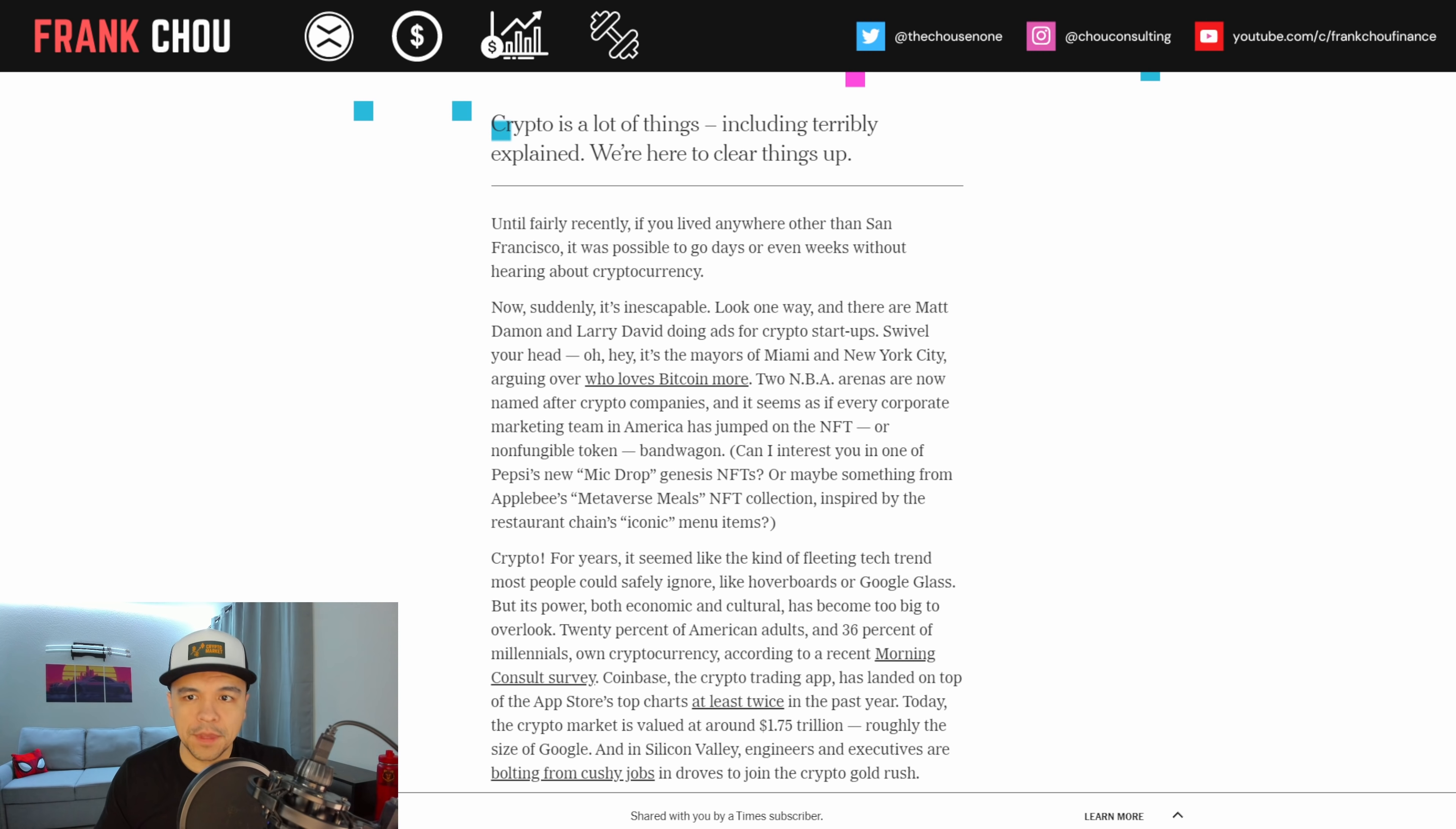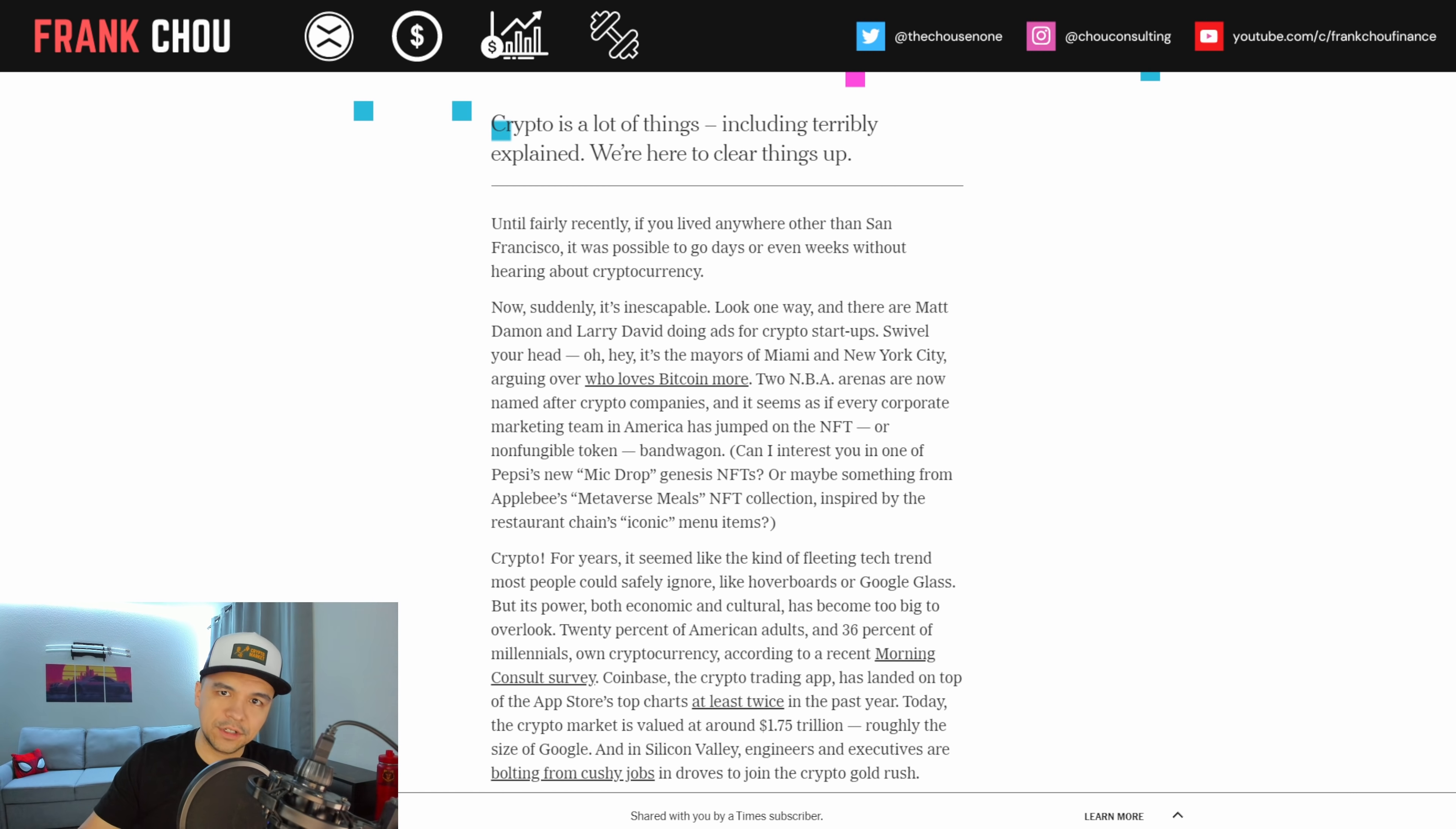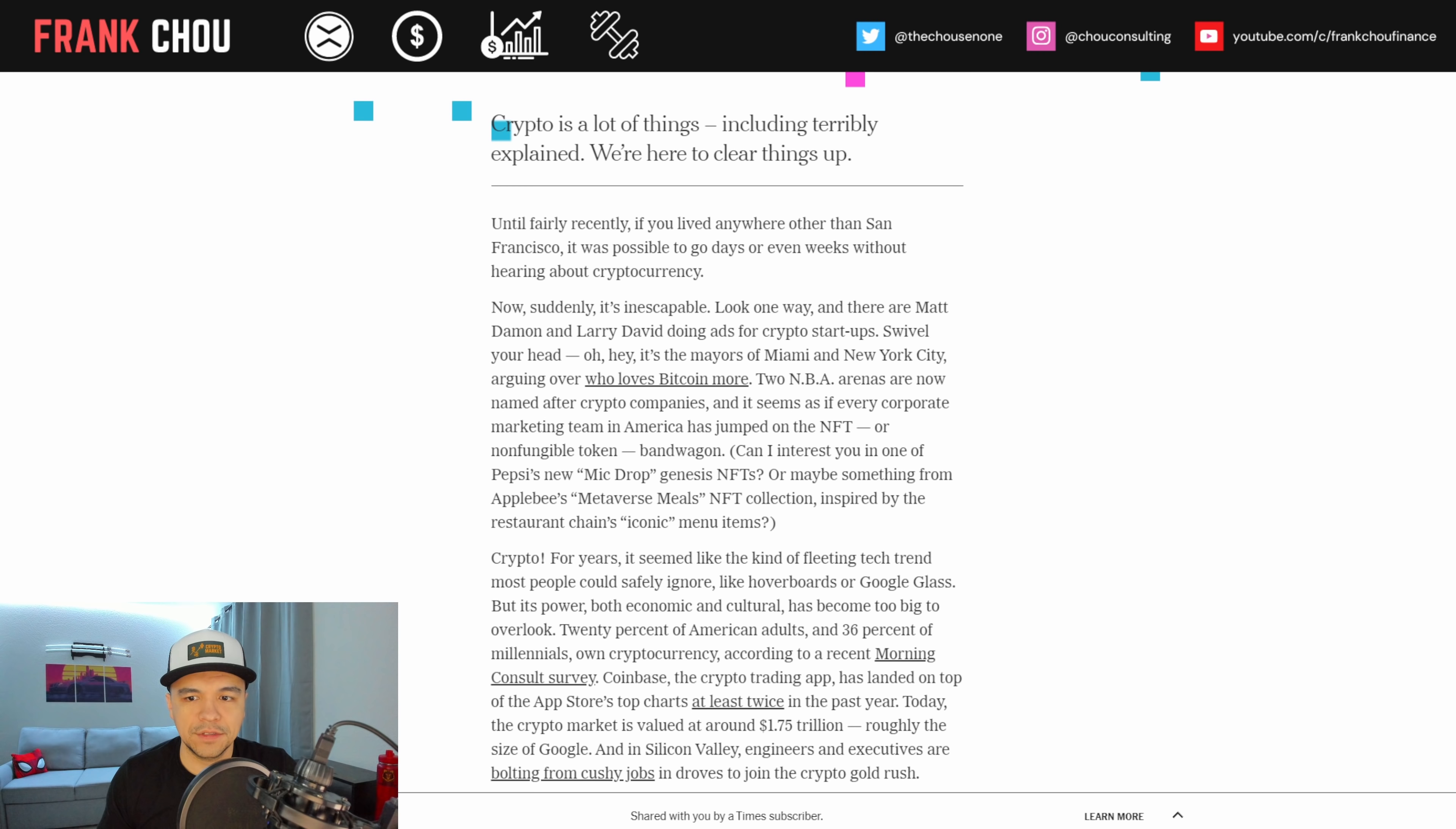So crypto is a lot of things, including terribly explained, and this is here to clear things up. And hopefully I can color this discussion with a little bit more conversation as well.